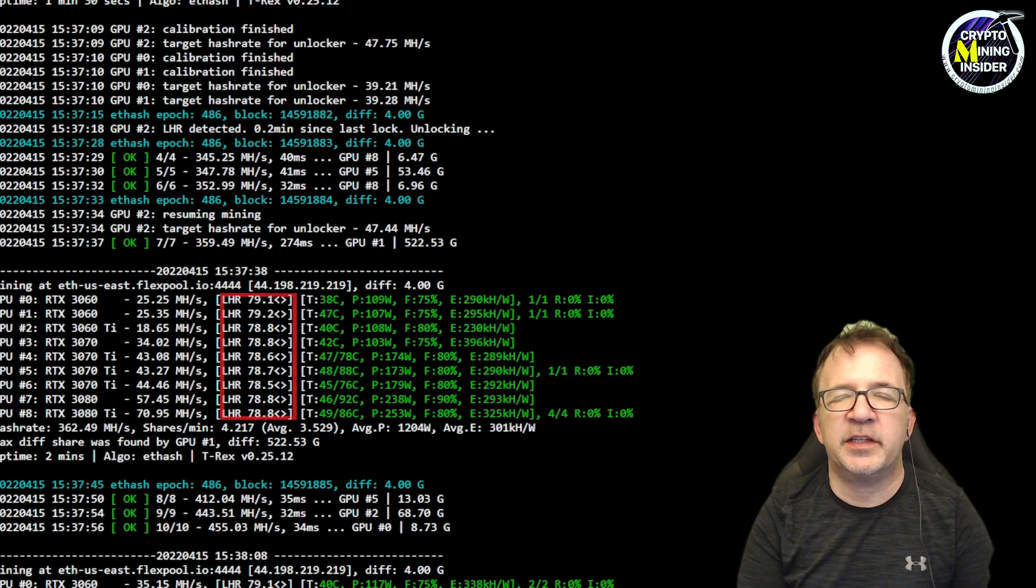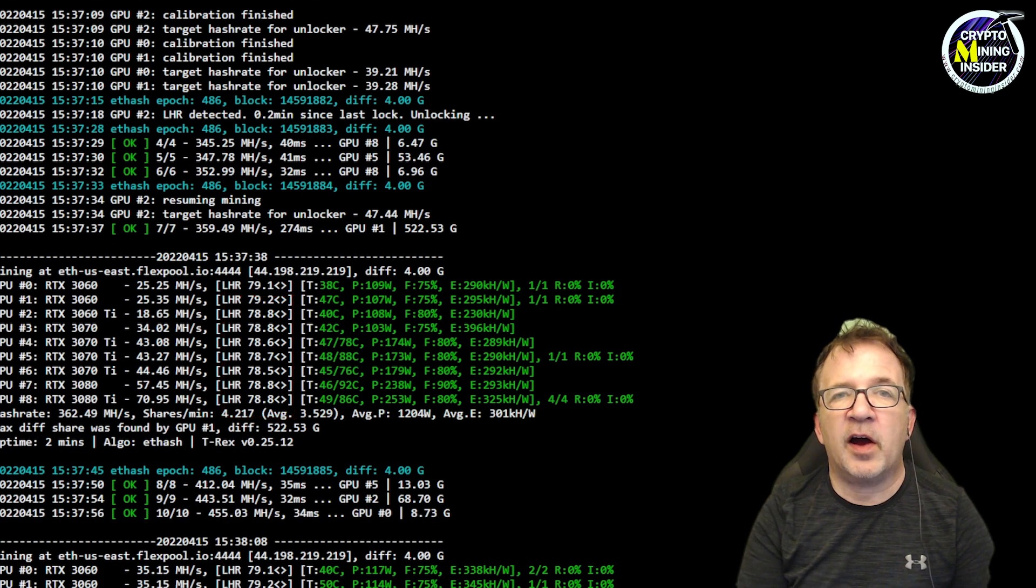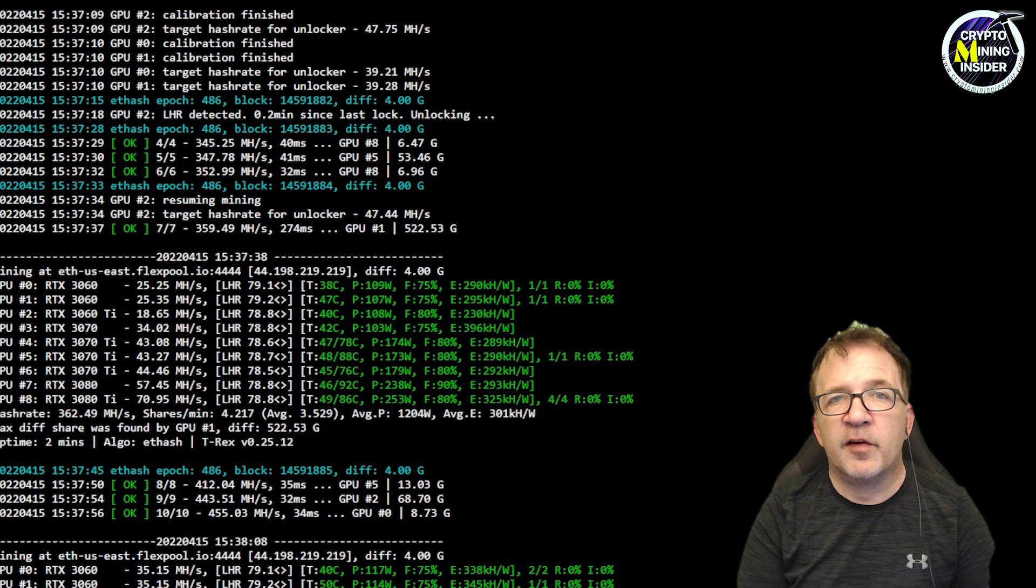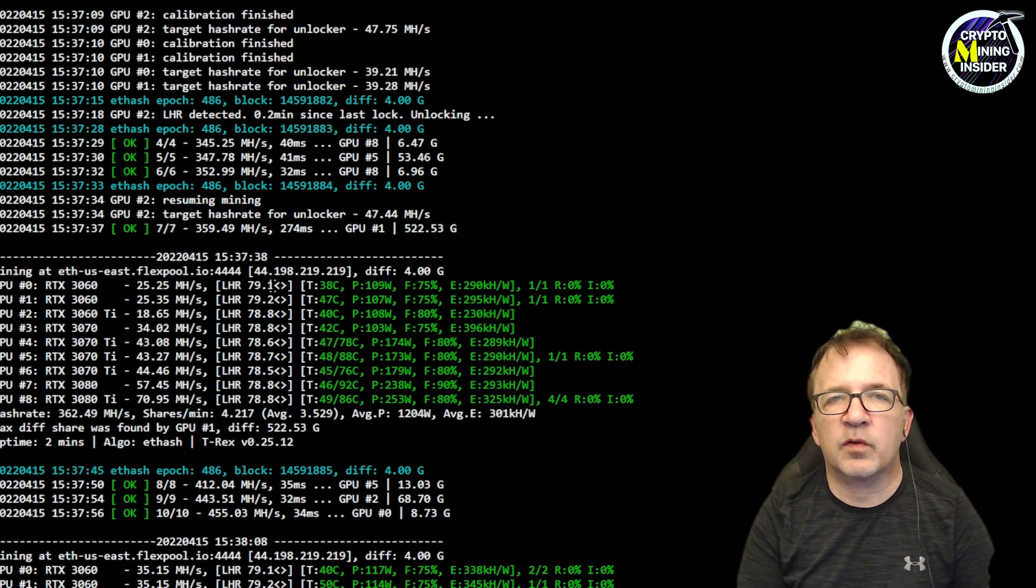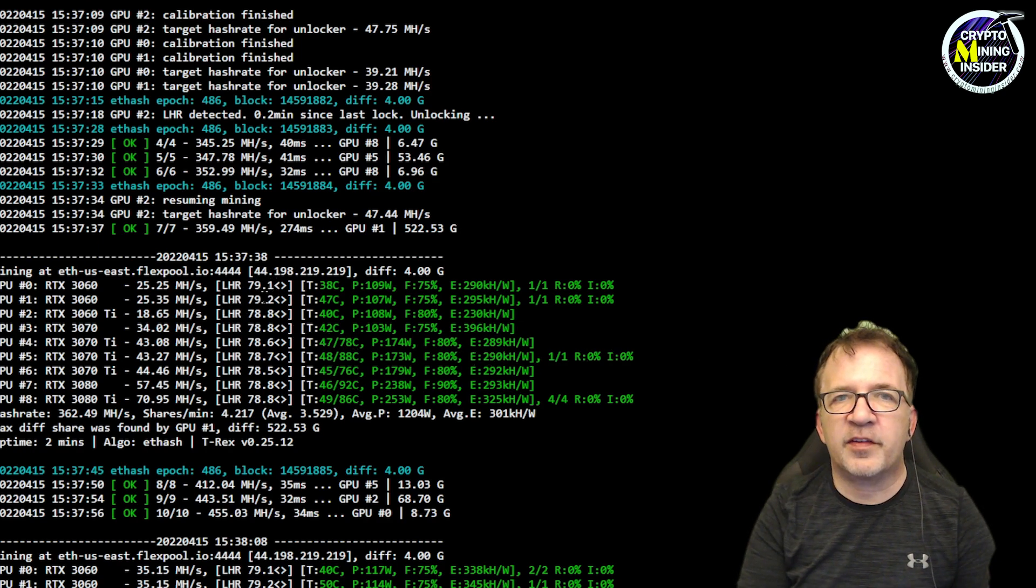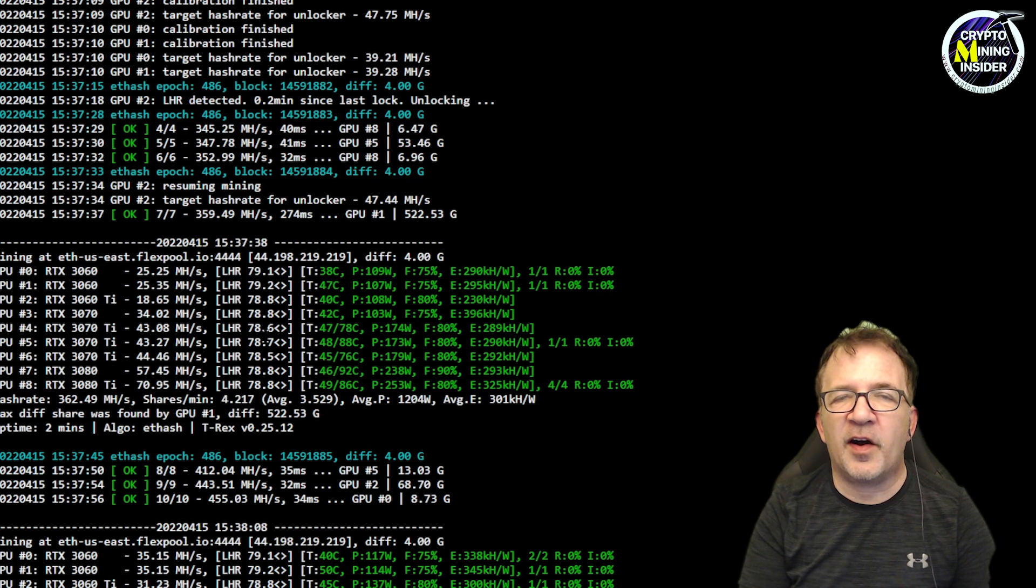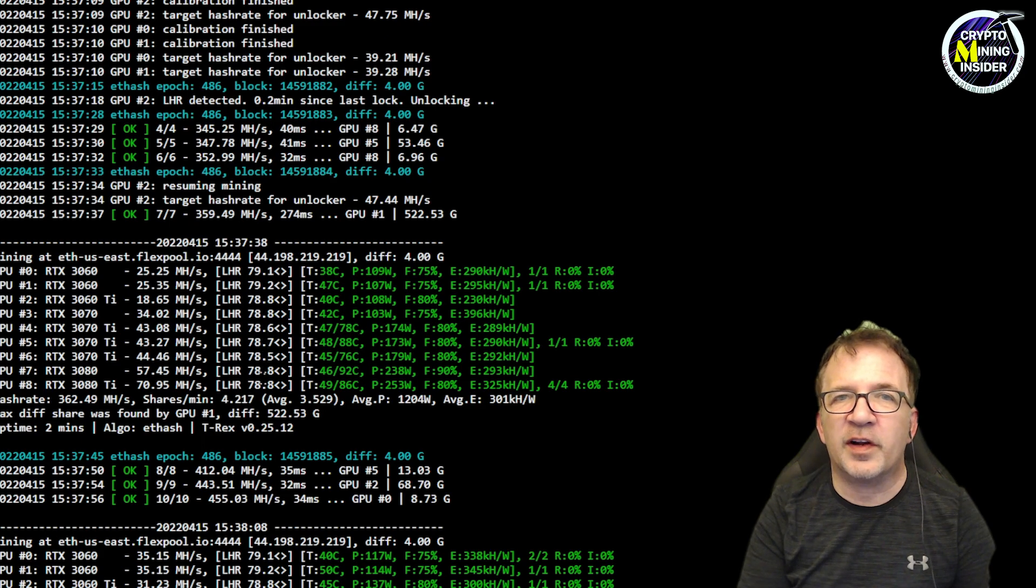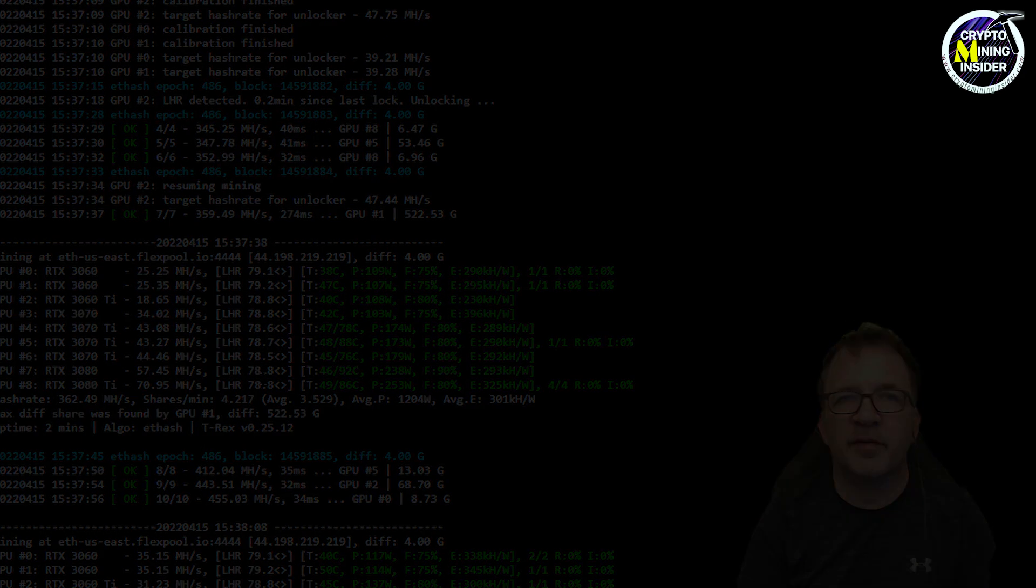but if it's running great and stable, it can try to increase that LHR value beyond what it initially found in the calibration, giving me higher hash rate for my LHR cards, which means higher mining revenue overall. Hopefully this tip helps you get higher hash rates out of your LHR cards.